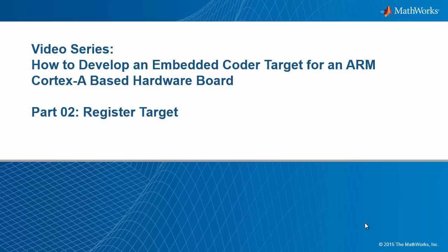This video is part of a series on how to develop a custom embedded coder target for a hardware platform based on ARM Cortex-A processor. In this tutorial, we will register a new ARM Cortex-A based target in the Simulink environment.